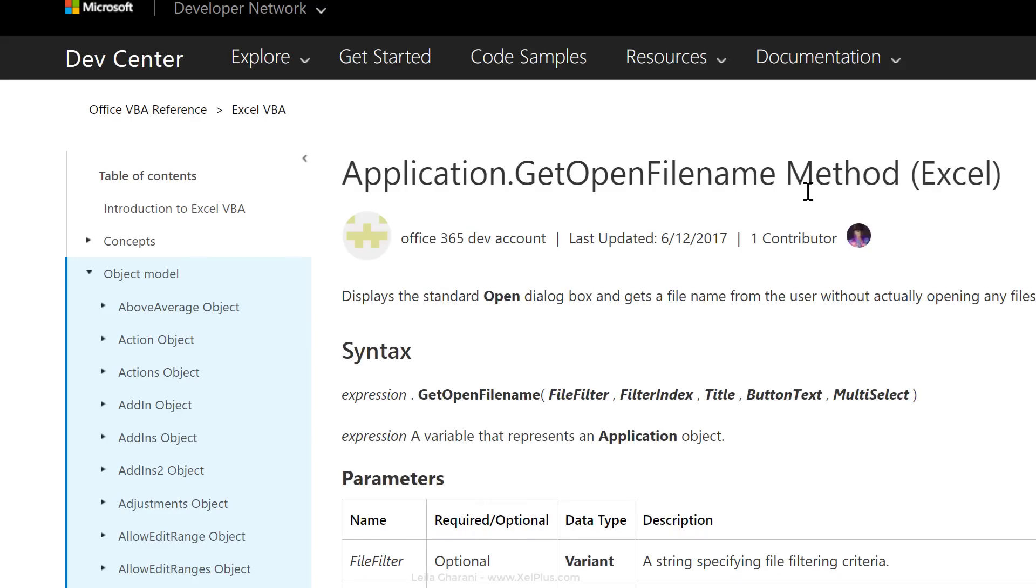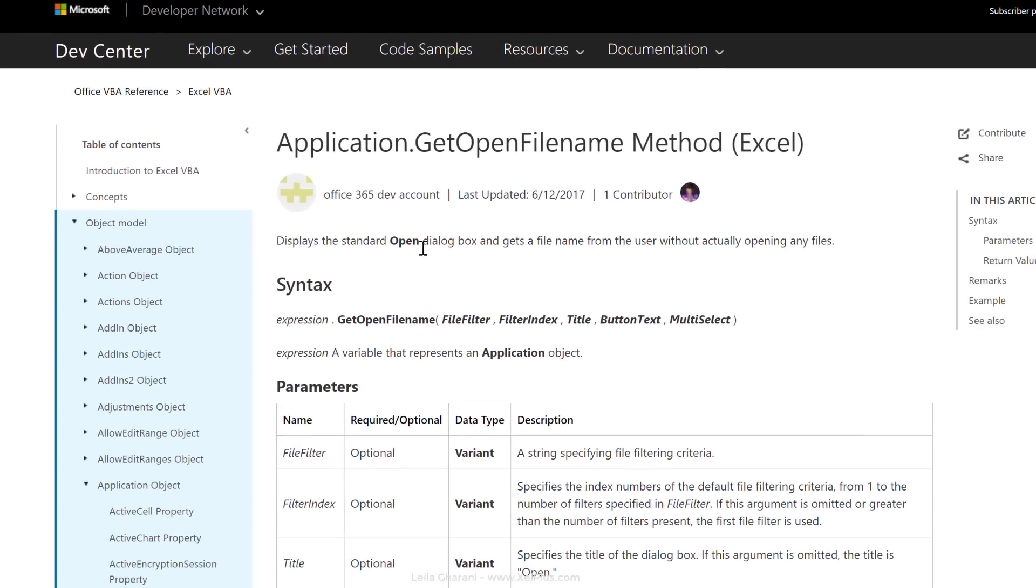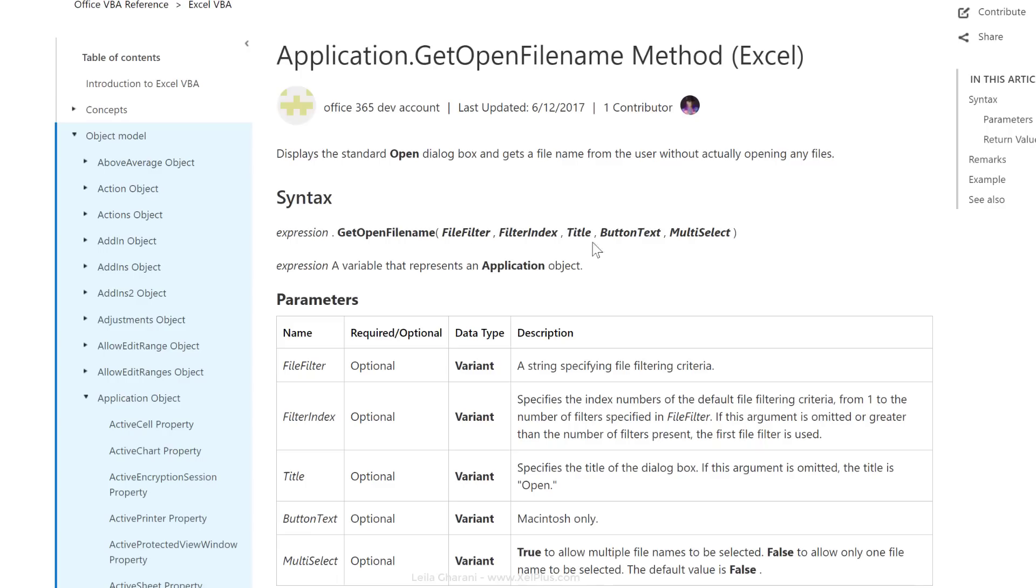The GetOpenFileName method displays the standard open dialog box, which we saw earlier. It gets a file name from the user without actually opening any files. So all it does when the user clicks on OK is that it gets a file name. These are the arguments that it requires. Now, all of them are optional.